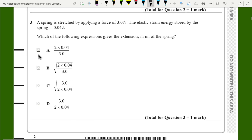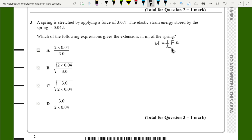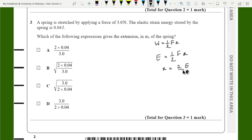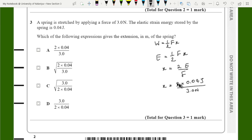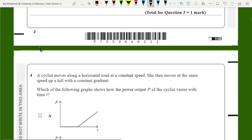A spring is stretched by applying a force of 3 Newtons. The elastic strain energy stored is 0.04 Joules. Which expression gives the extension in meters? The equation is W = ½Fx, so rearranging for x gives x = 2E/F = 2 × 0.04 / 3.0 Newtons, so the answer is A.